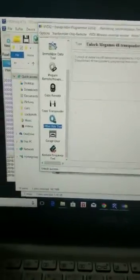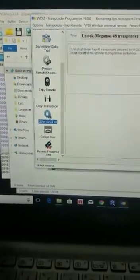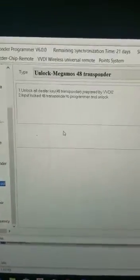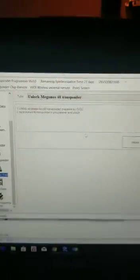I'm going to go to other key tool and then it is going to open this window that says unlock all dealer keys.